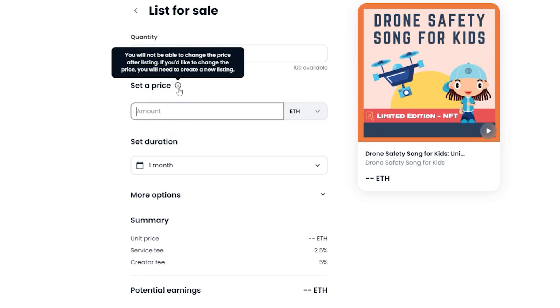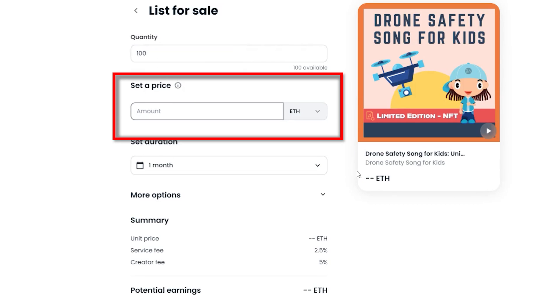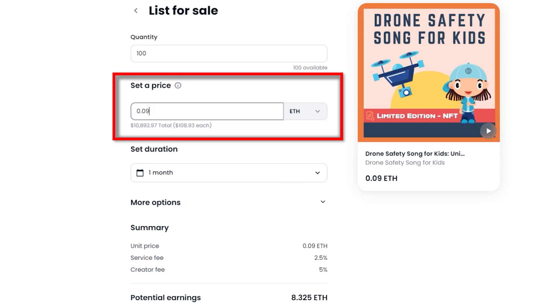Enter a price for each unit. I wanted to keep this as cheap as possible, so I decided on $100 per mint. So I entered 0.09 Ethereum per unit, which is around $10,000 for all 100 mints. The actual value can fluctuate depending on Ethereum's price.